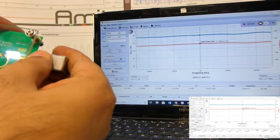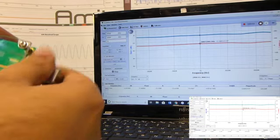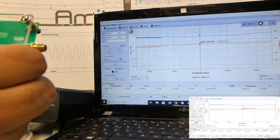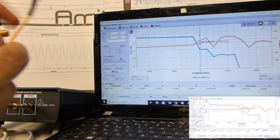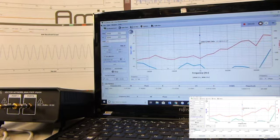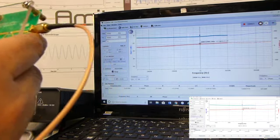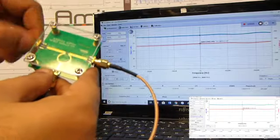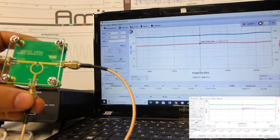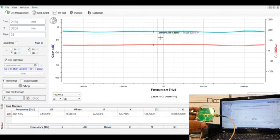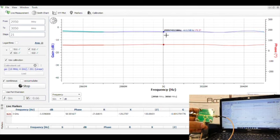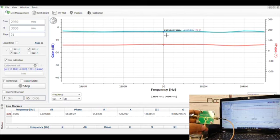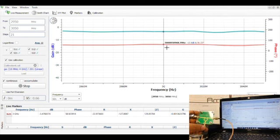Now we change to port number 3, and the unused ports are always to be terminated in 50 ohms. So you can see now we are measuring again and the power has been split equally. We have a power of minus 3.5 dB at 3 gigahertz and the phase is the same at 60 degrees.